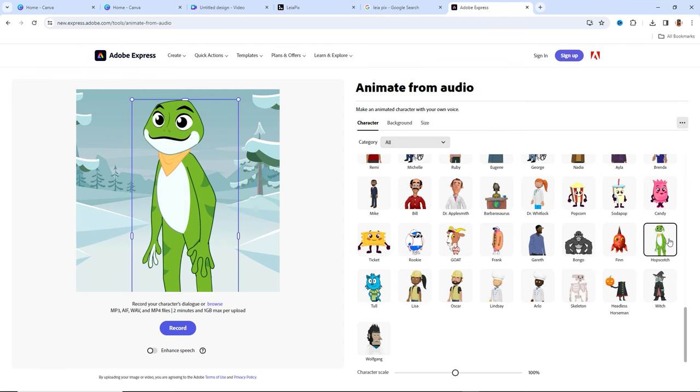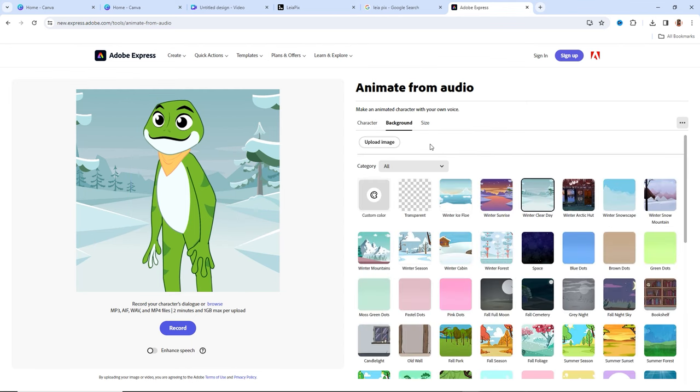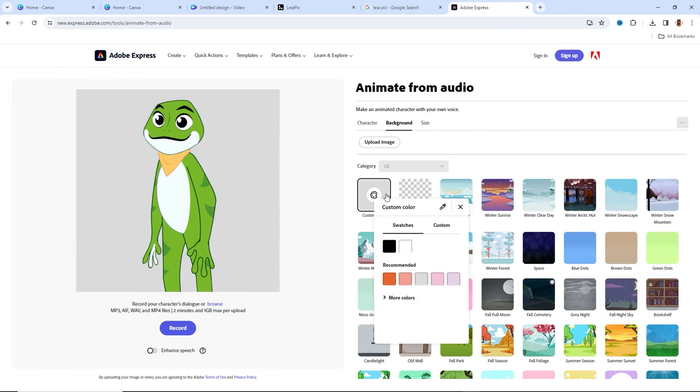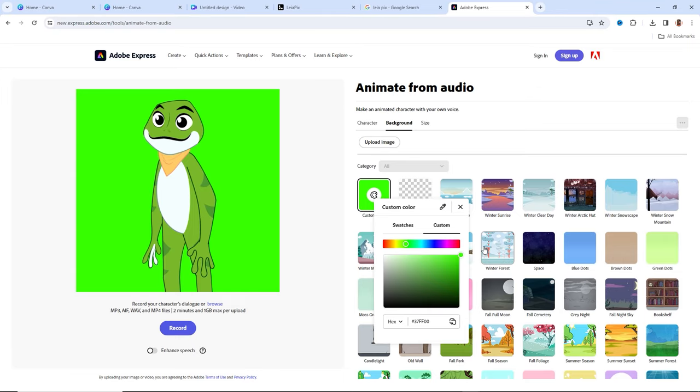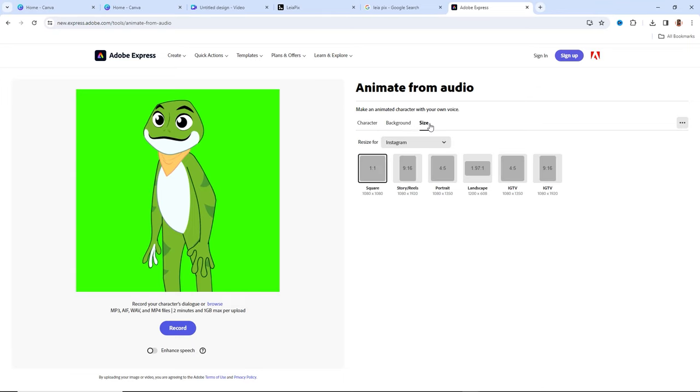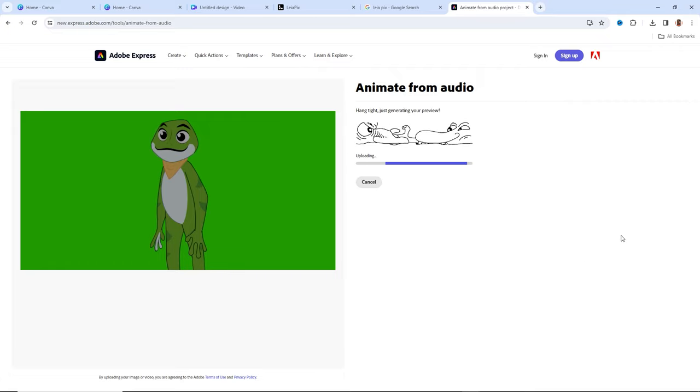Customize your character by enabling a green screen background and selecting a suitable size for YouTube videos. Now import the voiceover audio clips we created earlier. And just like that, our character springs to life.